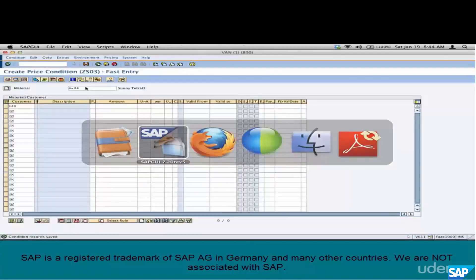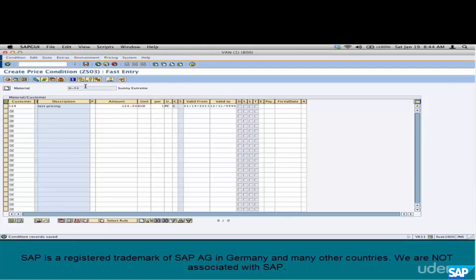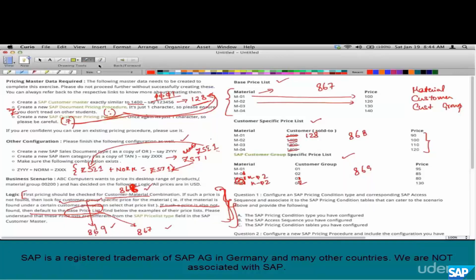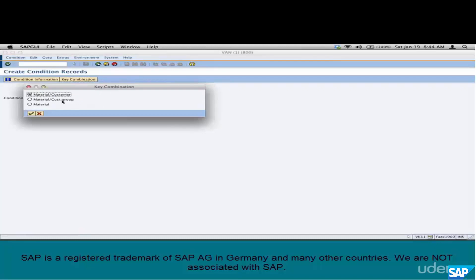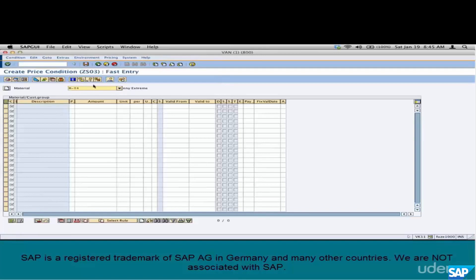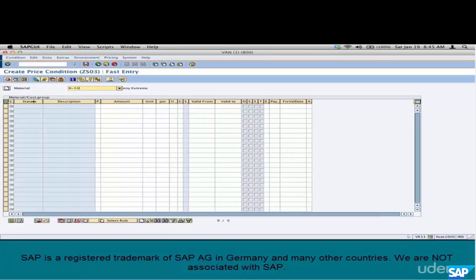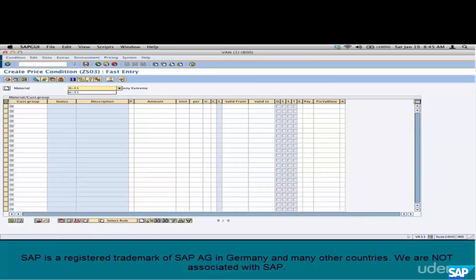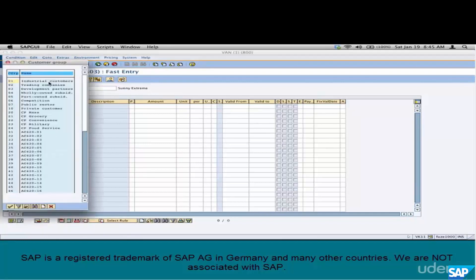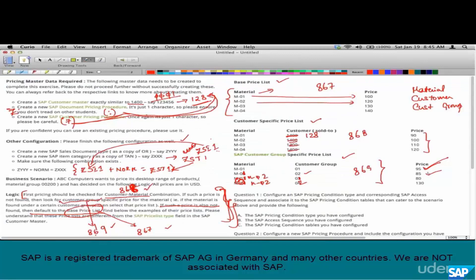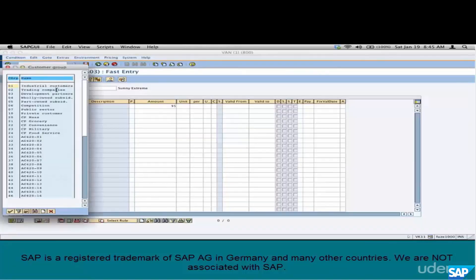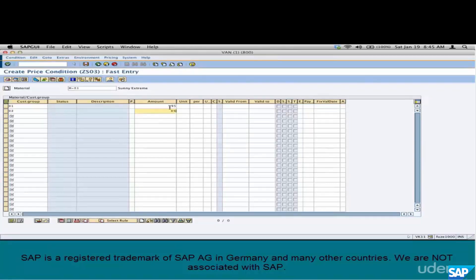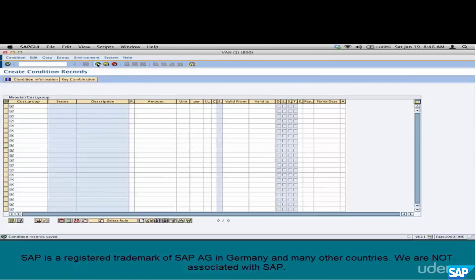Next, create the customer group-specific price list. Go back to the key combination and this time select customer group. M01 for customer group 01 costs 95 euros, customer group 02 costs 85 euros. Same for M02: customer group 01 is 80, customer group 02 is 130. Save. Condition record creation is done — step 7 is complete. We have finished all configuration and pricing condition record creation and are ready to start testing.